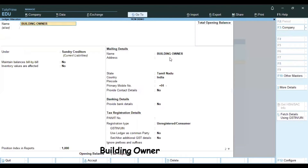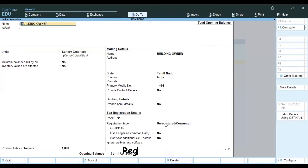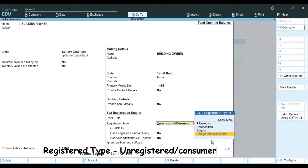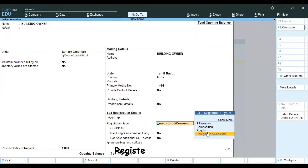We have a credit card. We need an RCM payment. If the landlord is an unregistered person or consumer, if it is regular, we need an RCM application.